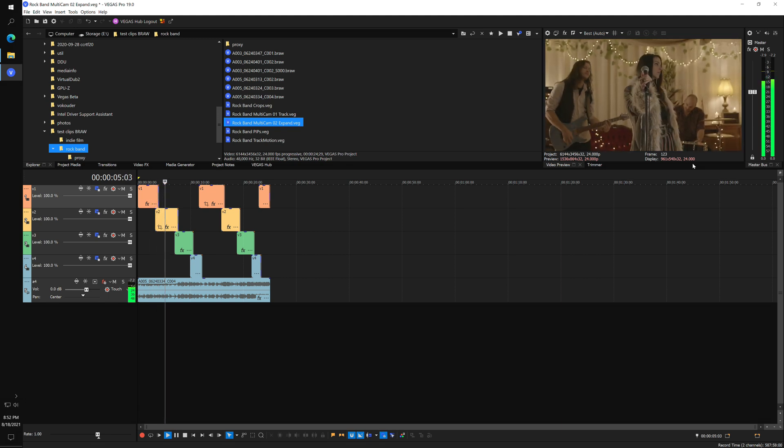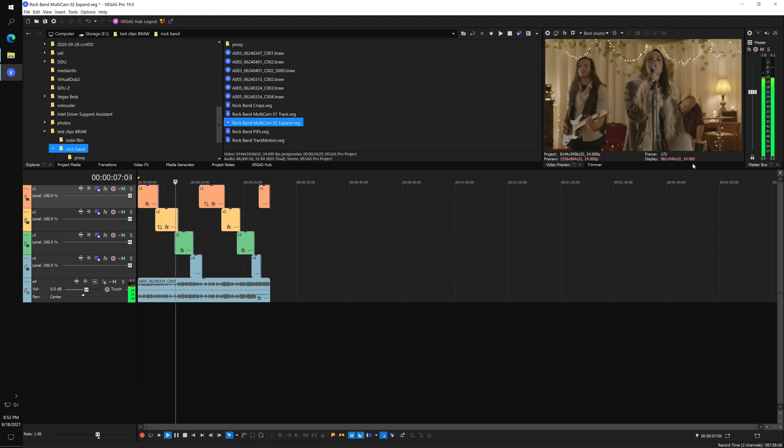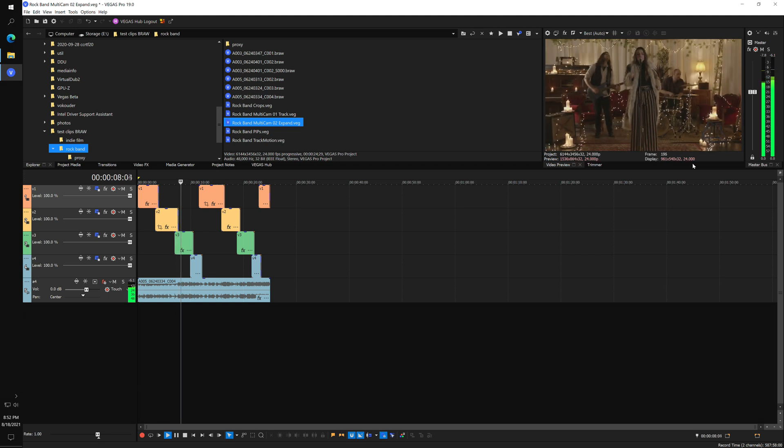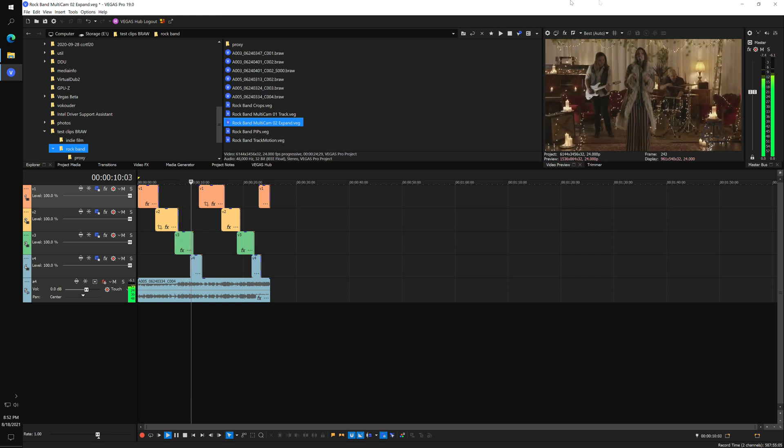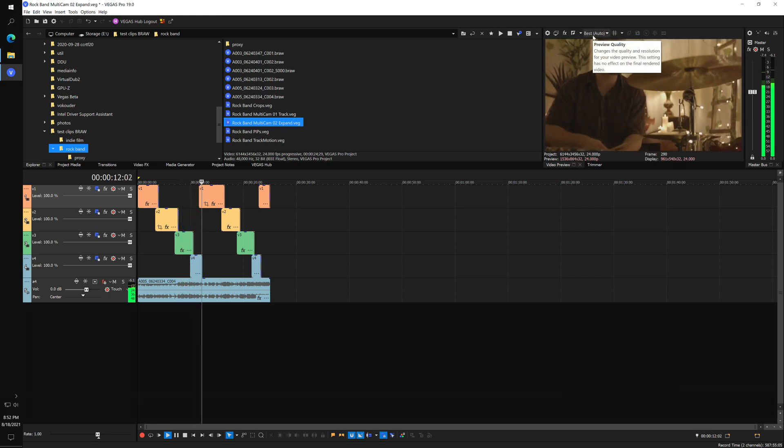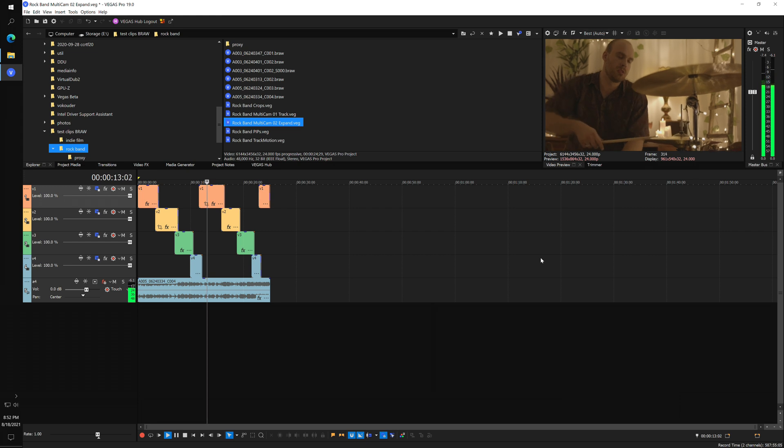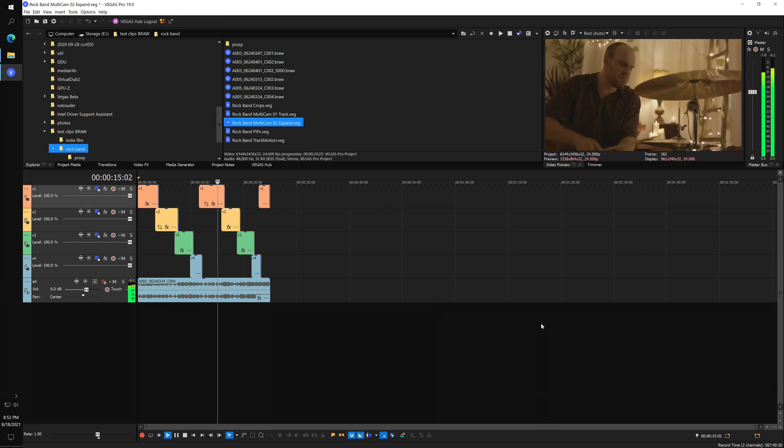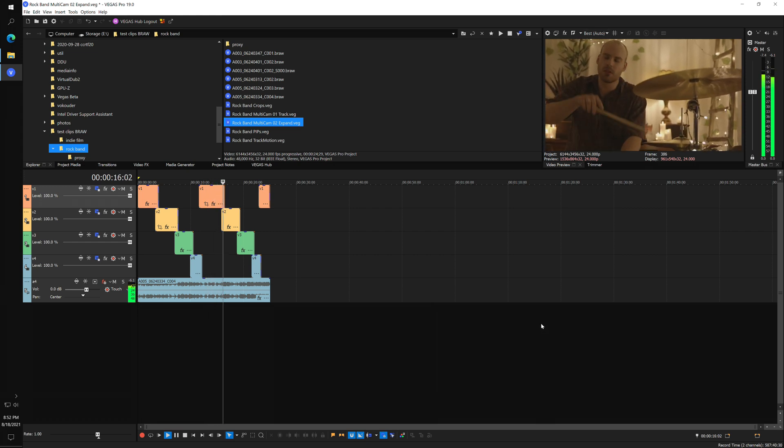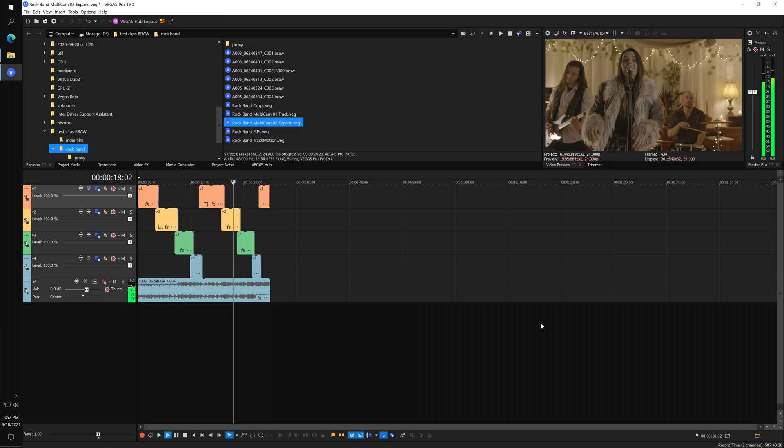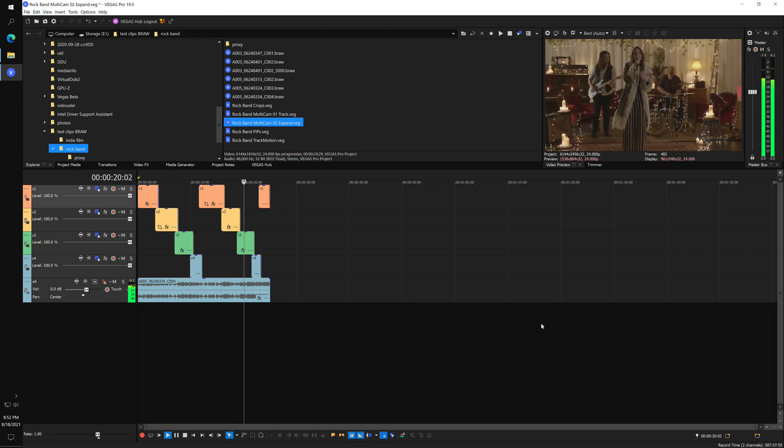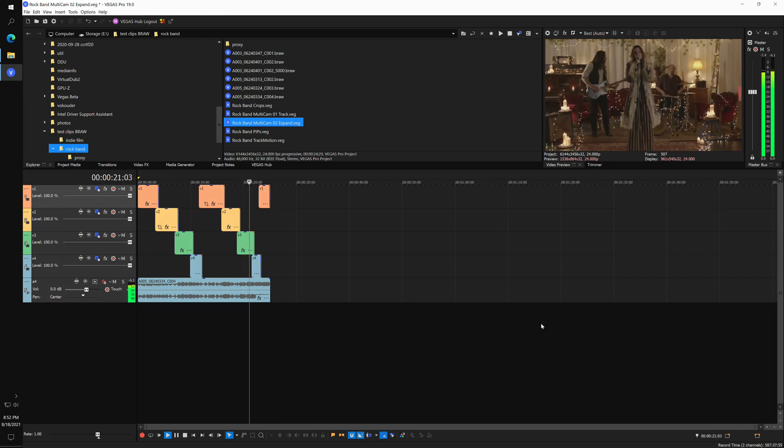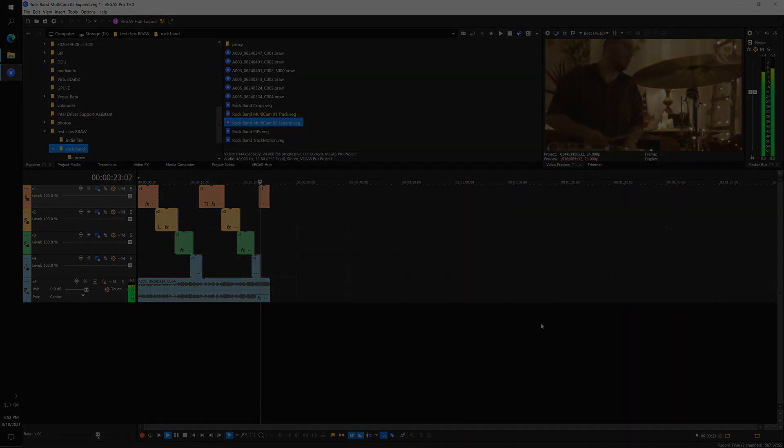Playback is rock solid now. This is previewing at best auto. Looks like what needs a little more work here is crossfade performance. Perhaps with smart pre-rendering.